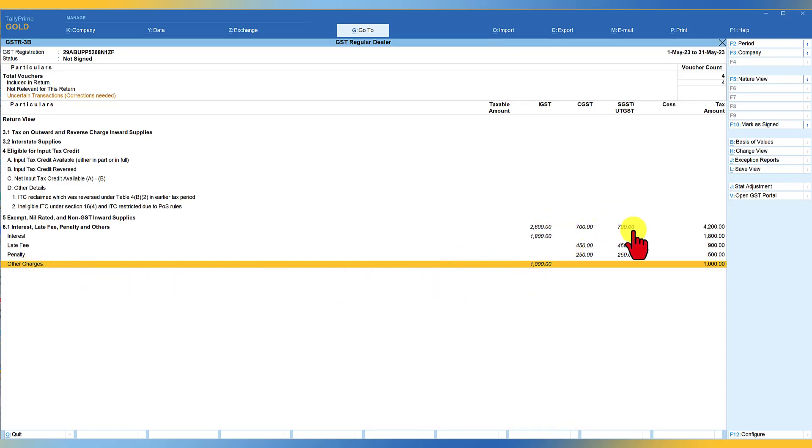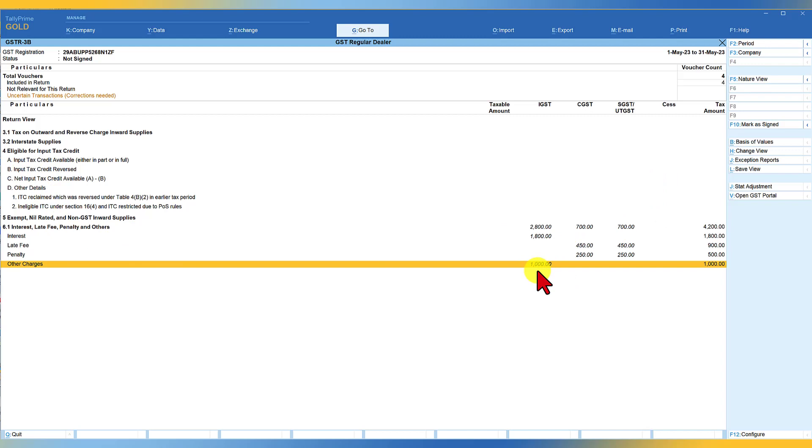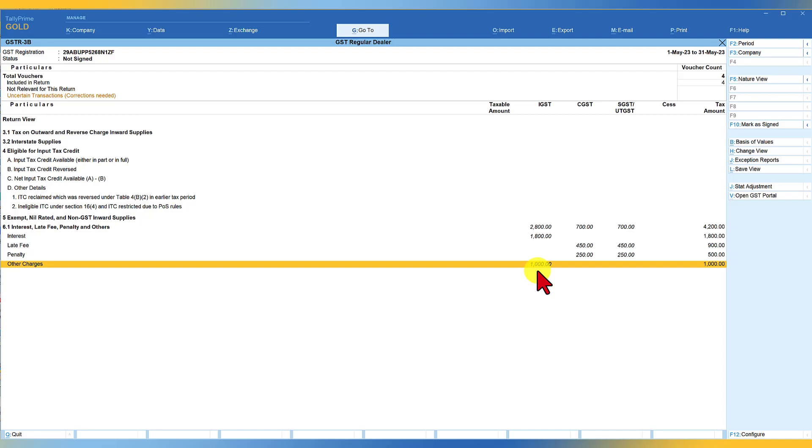And we will observe here the value is getting captured automatically under the other charges. So this way by passing these entries from the values that is getting reflected in your GSTR 3B as per portal, you can now capture this value and reconcile the values of your GSTR 3B both in case of the portal value and also the value that is getting reflected in your books of accounts.